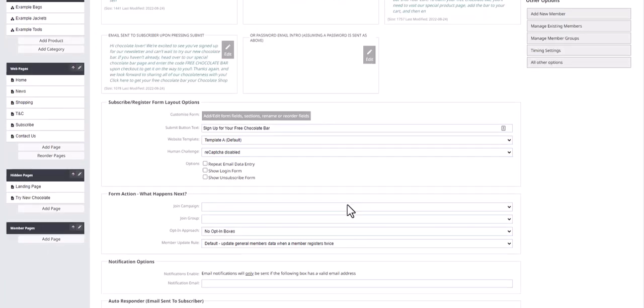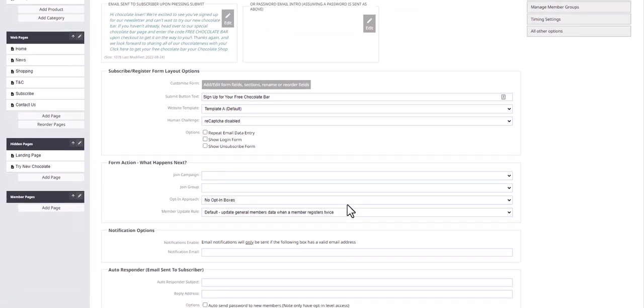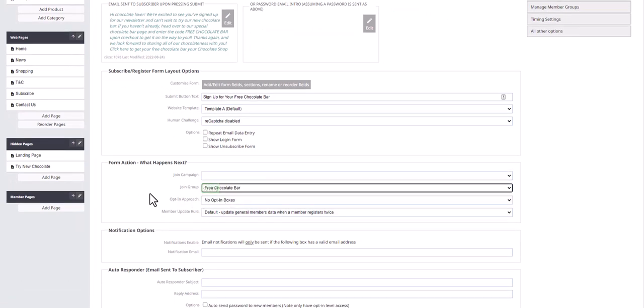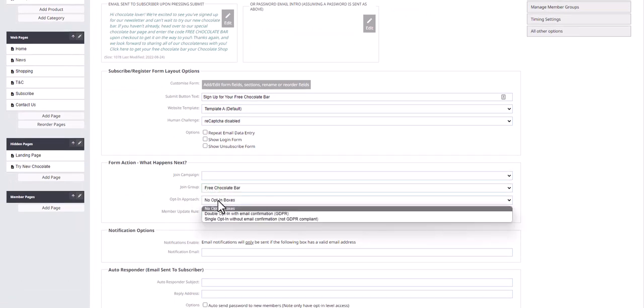Then you select the member group that you would like all of the subscription details in and the opt-in approach for the subscribers.